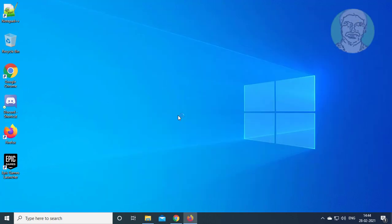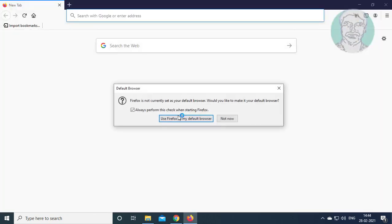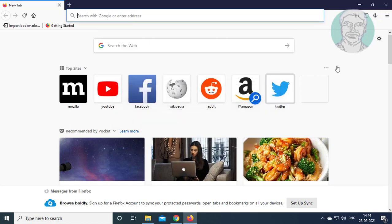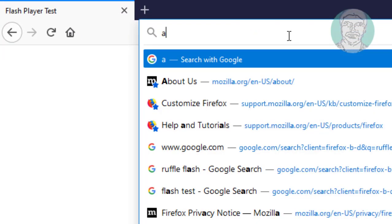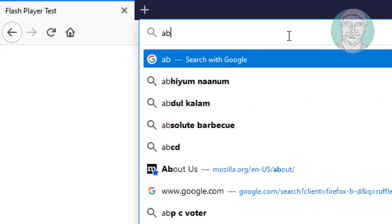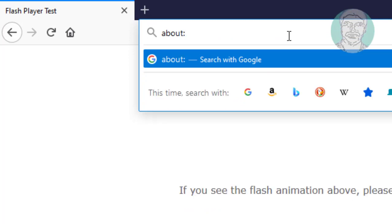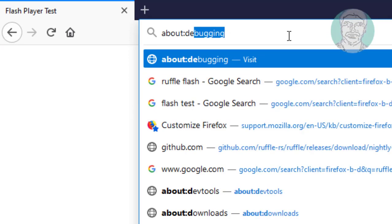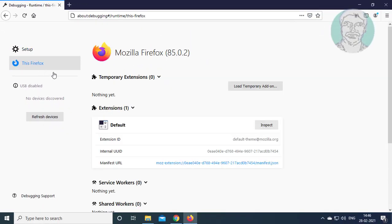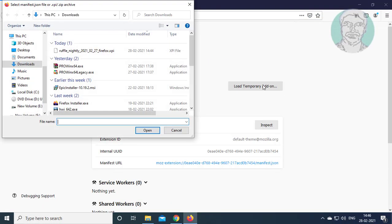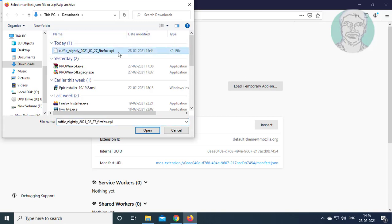Open Mozilla Firefox browser. Type about:debugging in the address bar. Click this Firefox. Click load temporary add-on. Select the downloaded file.